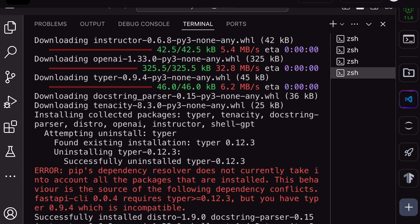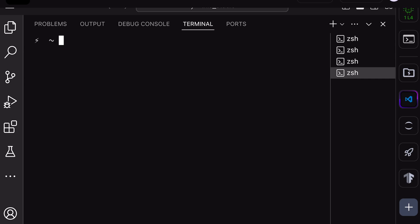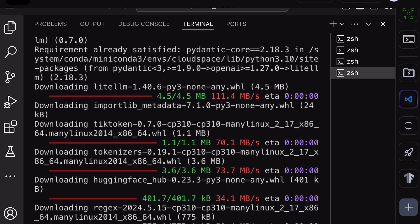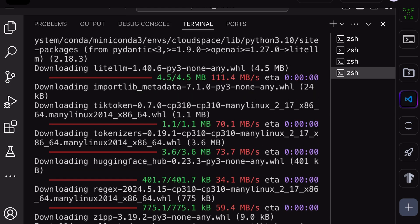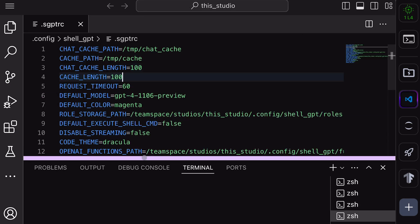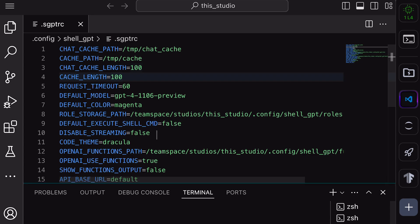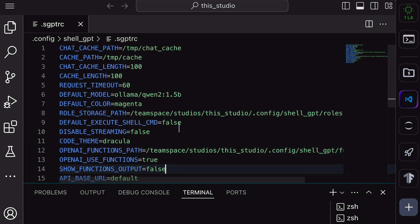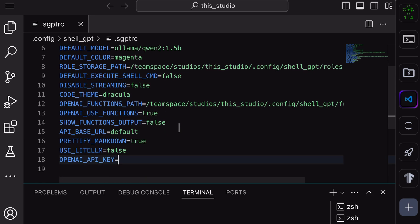first run this pip install shell GPT command. Once you run it, shell GPT will get installed. Now, since we need to use it with Olama, we'll also need to run another command, and that's pip install light LLM. Once done, come to this configuration file. Over here, set the default model to Quen 2.1.5B like this. Then, change this useLiteLLM variable to true. Once done, save it.